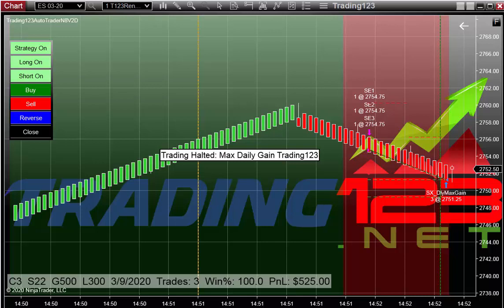Welcome Traders. Patrick, Head Trader at Trading123.net. In this video we're going to talk about using the Trading123 Auto Trader and trading the ES here.